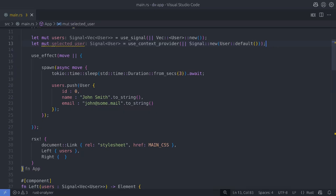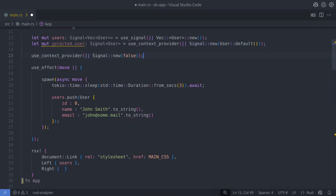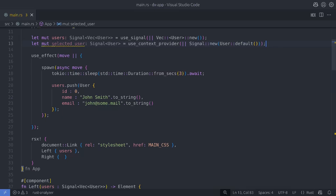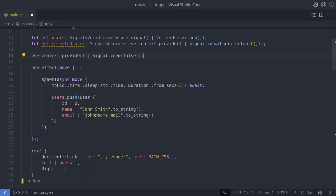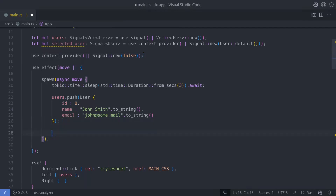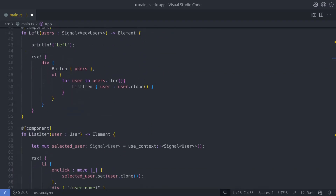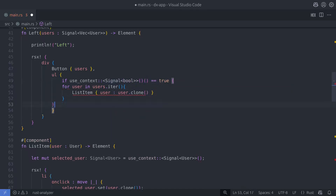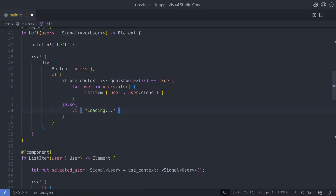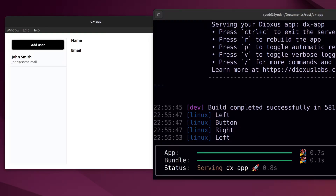Knowing the component gets re-rendered gives us an opportunity to show a loading message while we wait for the task to complete. We can do this with a boolean state initialized to false — when the task completes we set it to true. In the left component we use an if statement: if true, show the list of users; if false, show a loading message. After compiling and running the app, this is what we should see.